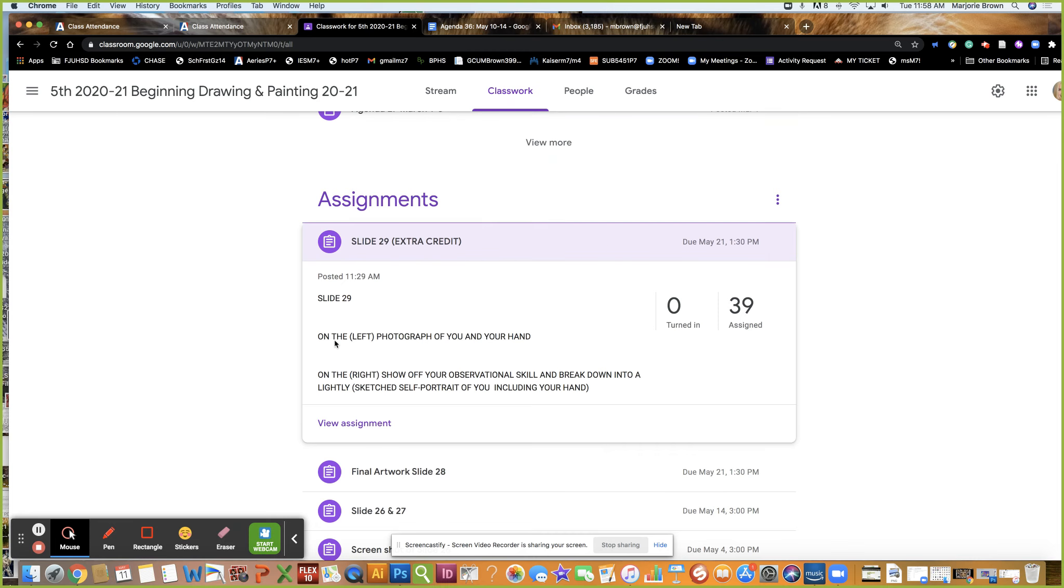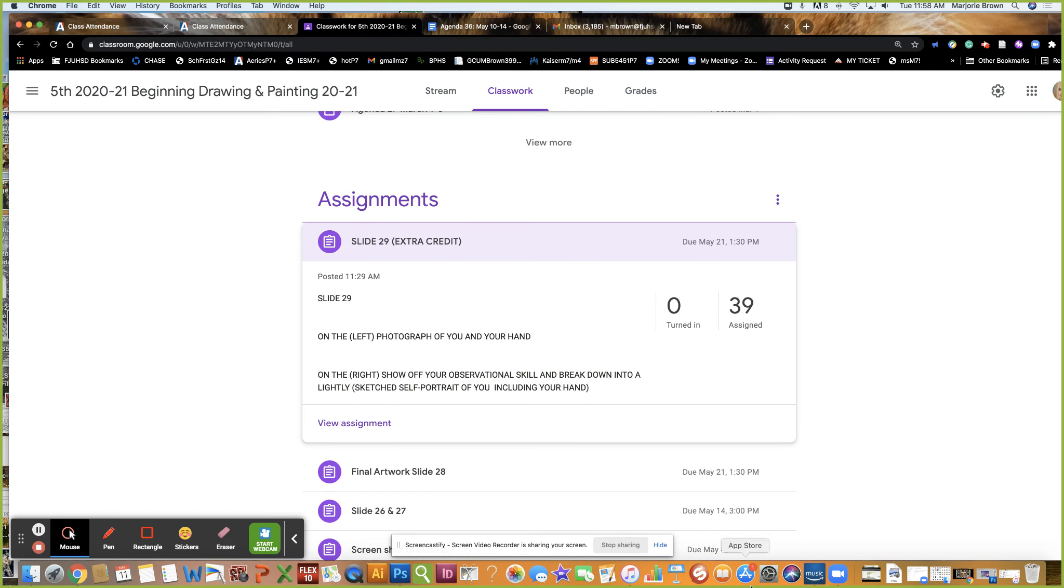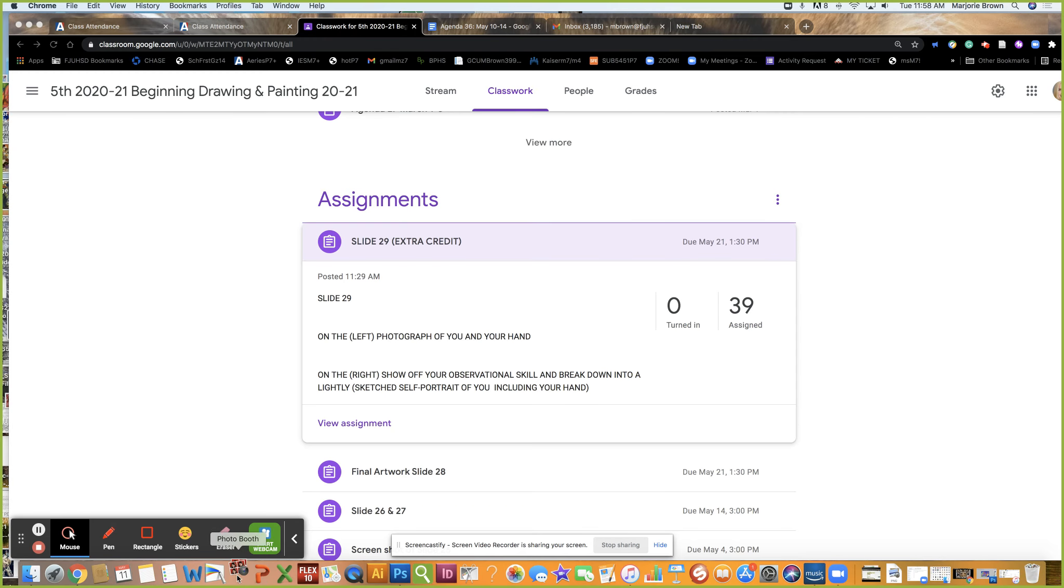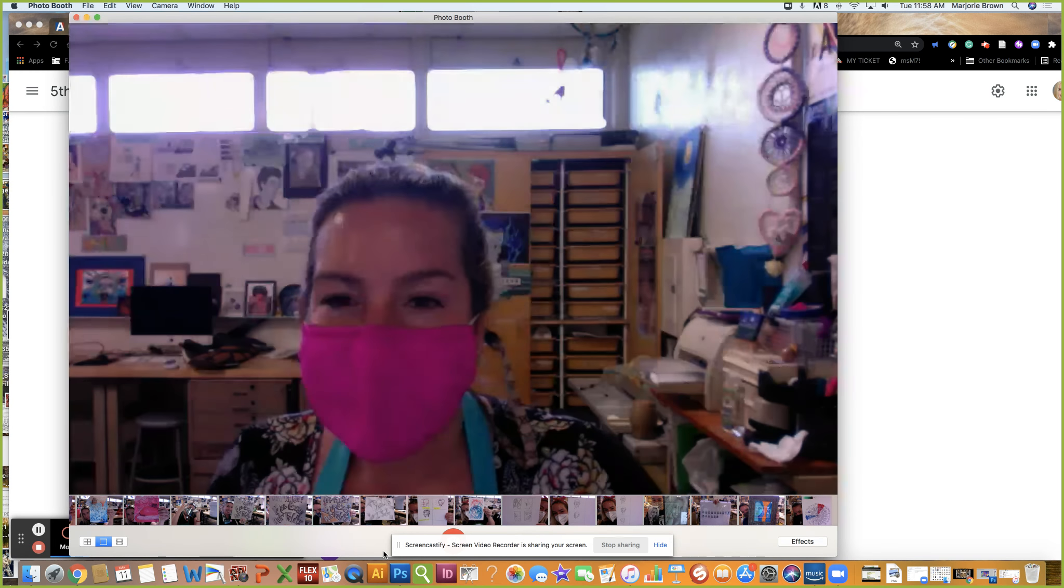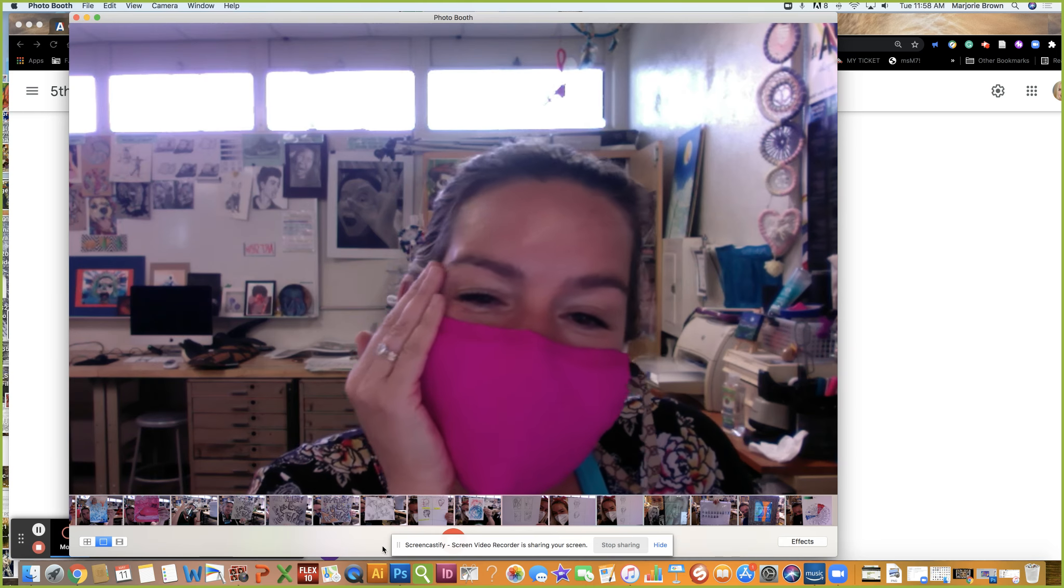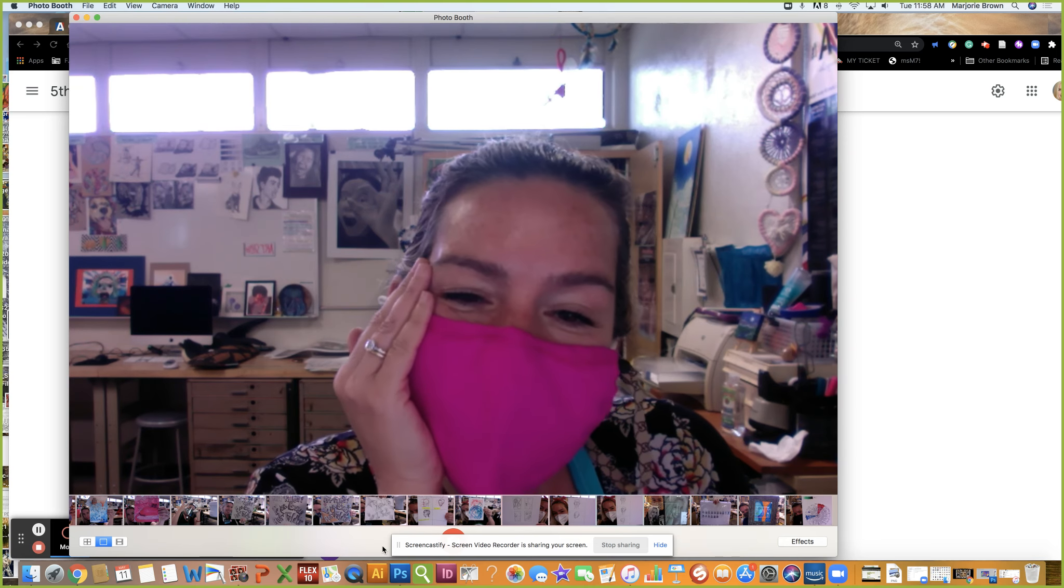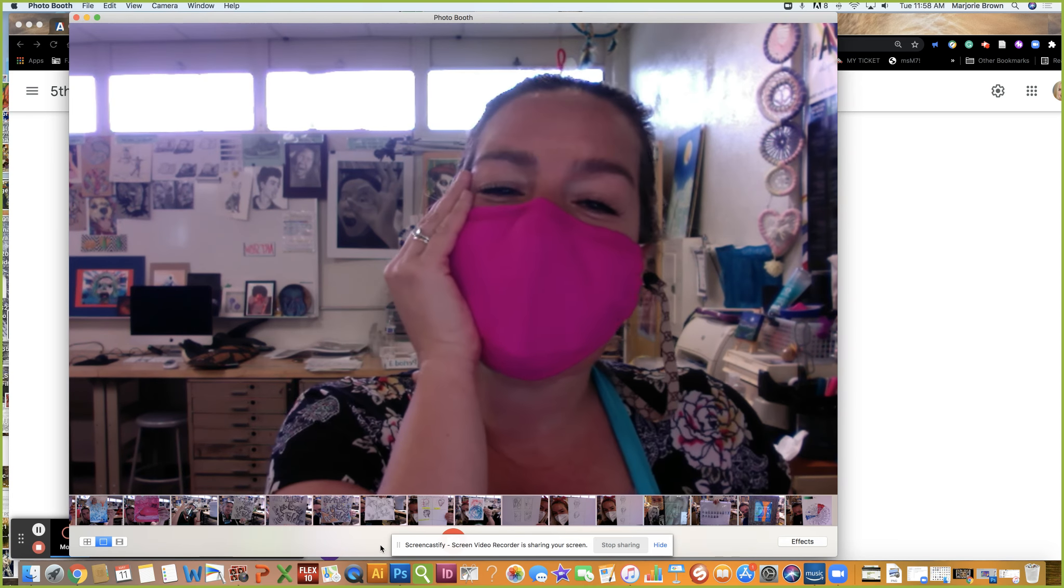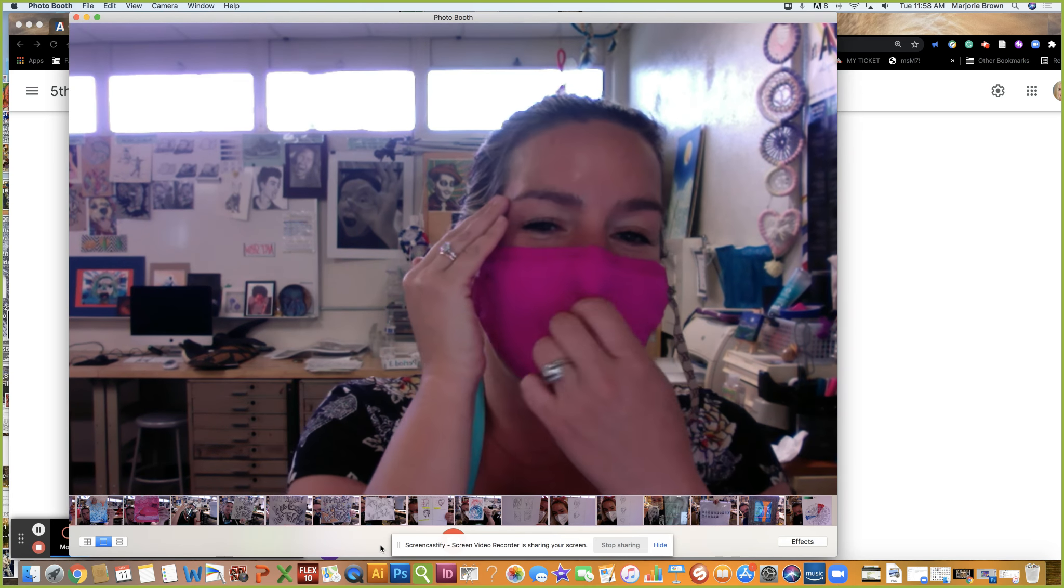Now let's talk about the extra credit, slide 29. You don't have to do it and it's 50 points. On the left, a photograph of you and a hand. I'm gonna do a picture of myself in Photo Booth right now, and a hand. Obviously I'd have a face.